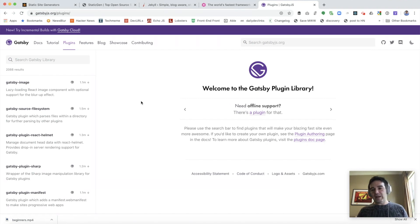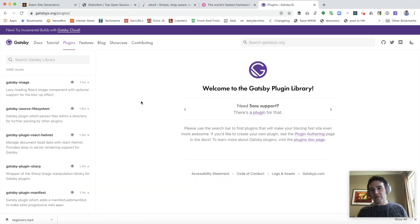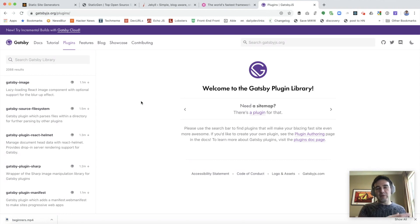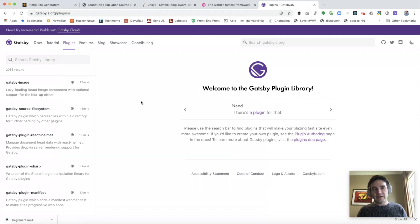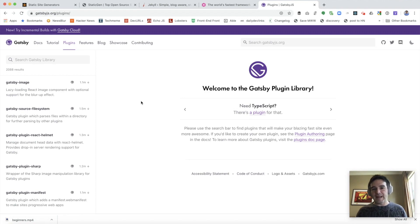The one downside of Gatsby, in my opinion, is that if you are not already comfortable with React, you may struggle a little bit. You have to both know React, and then there is a Gatsby way of doing things which involves GraphQL and other aspects that, while not particularly difficult, do have a steeper learning curve if you're not already comfortable with the underlying React concepts.